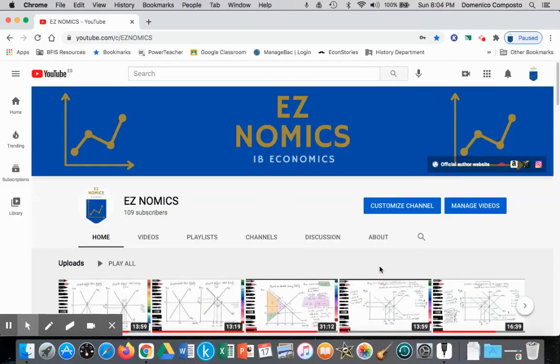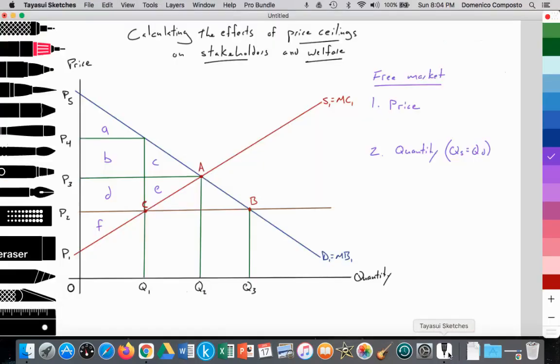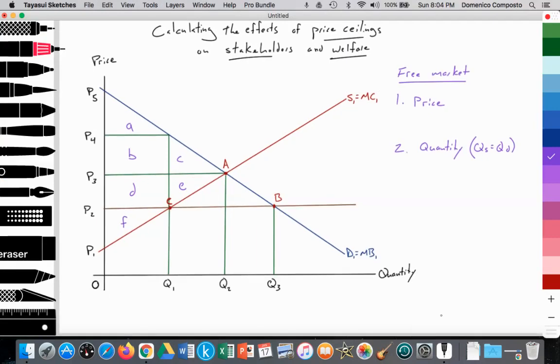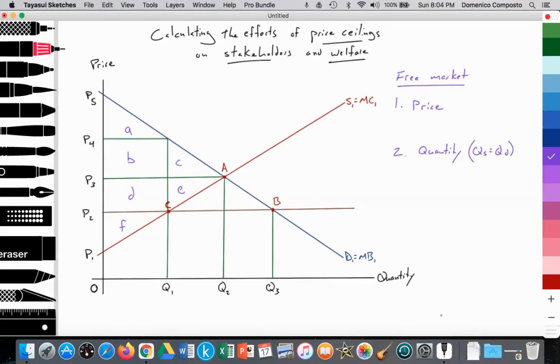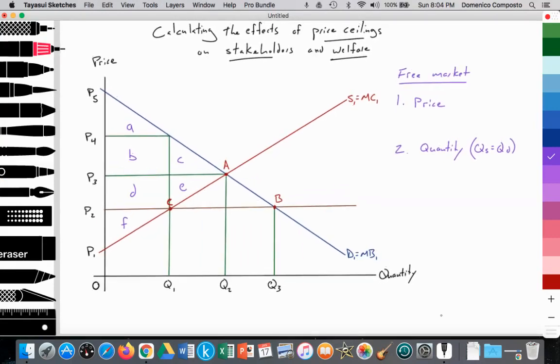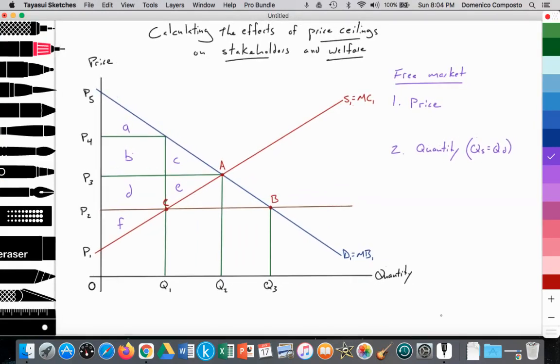Hello, this is Domenico with EZnomics, and we're going to look at calculating the effects of price ceilings on stakeholders and welfare.